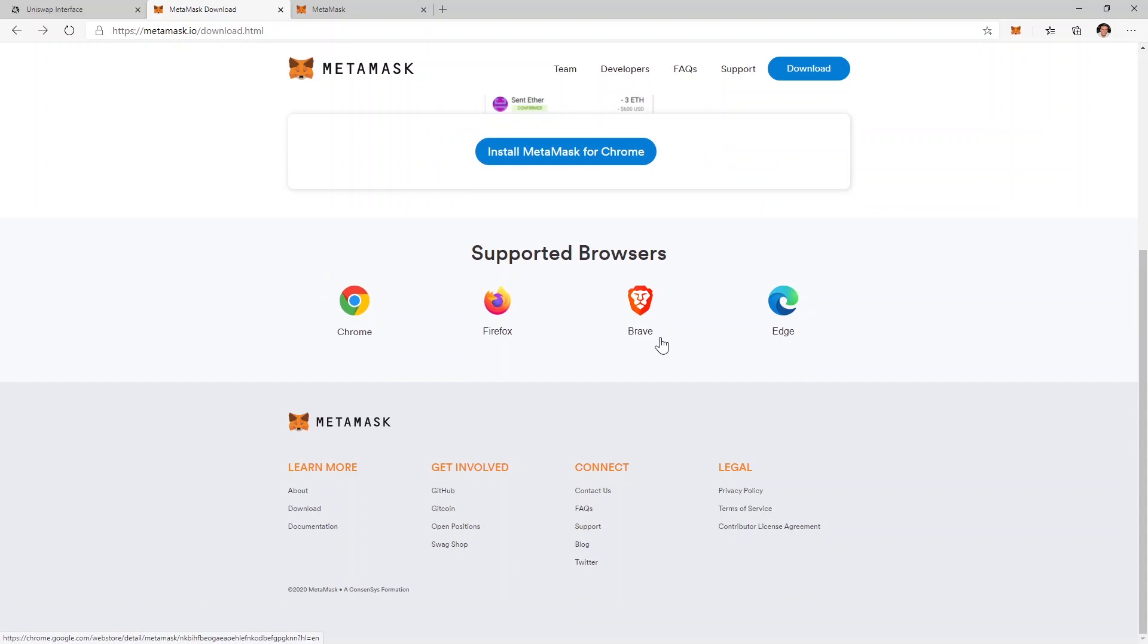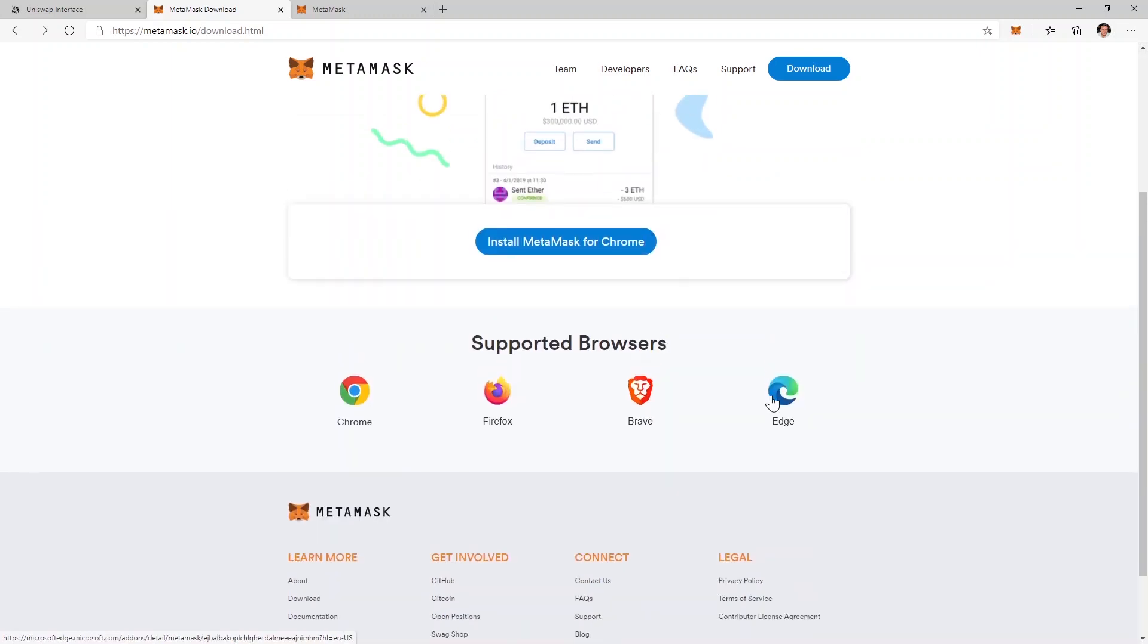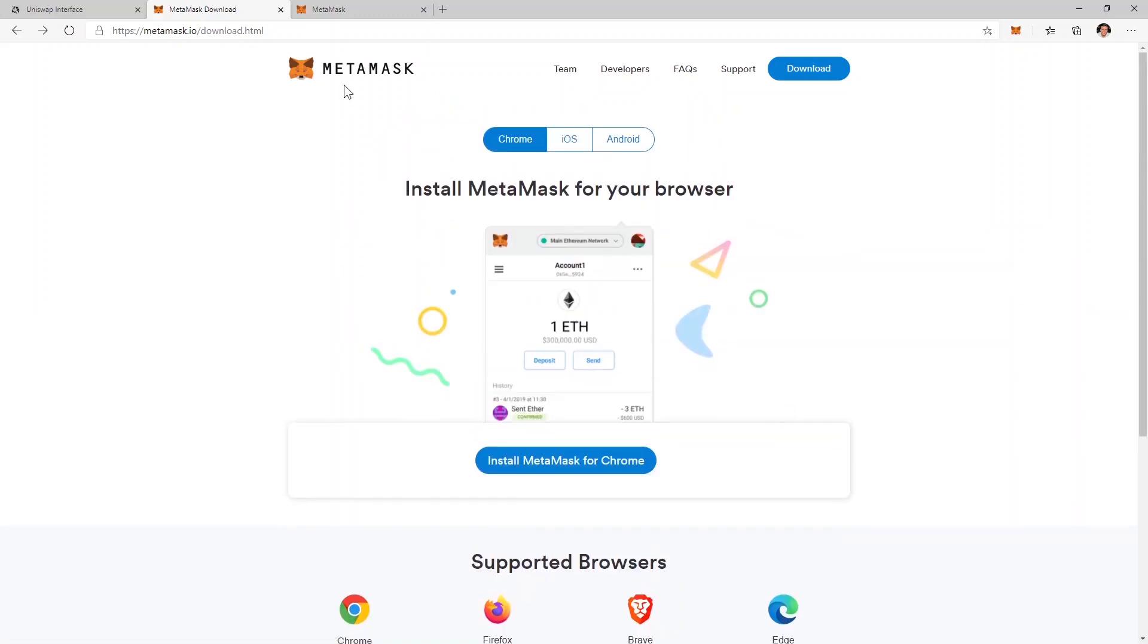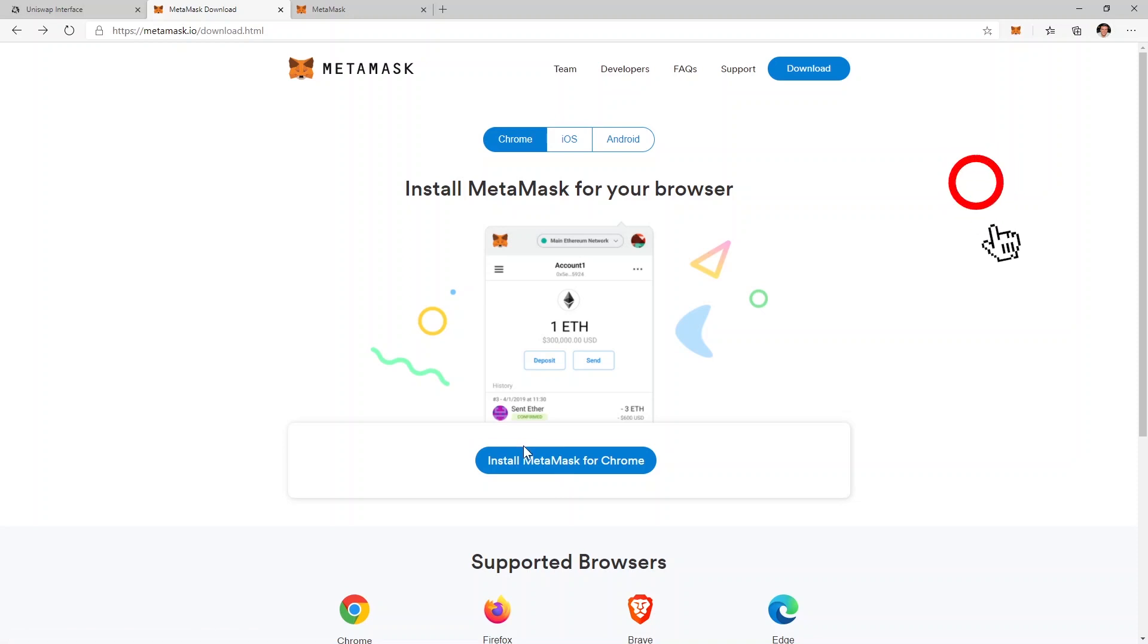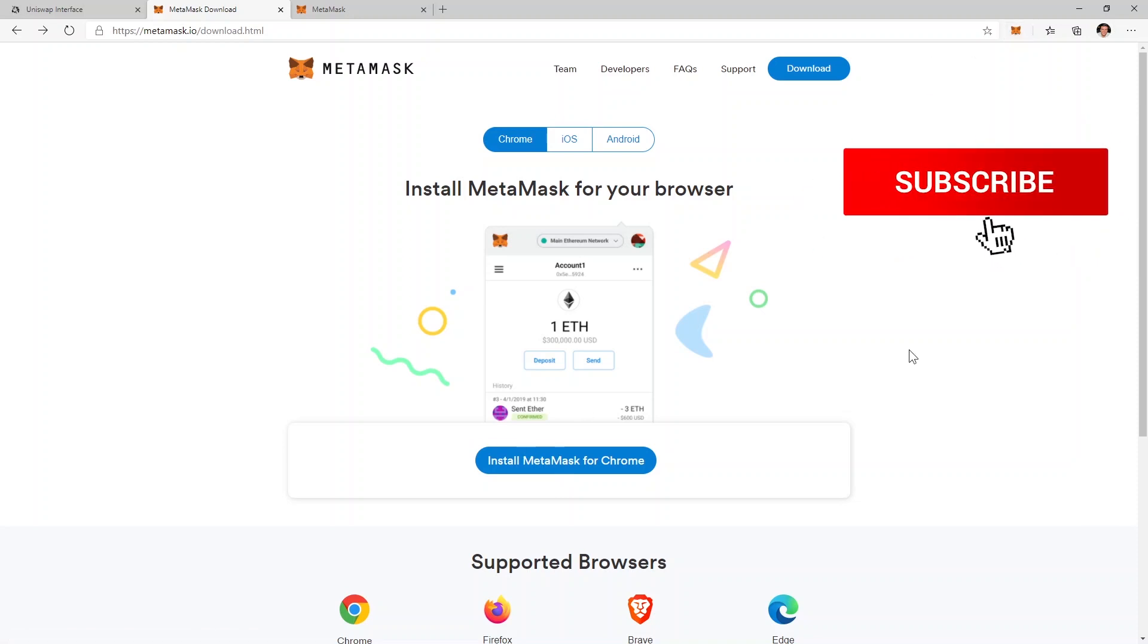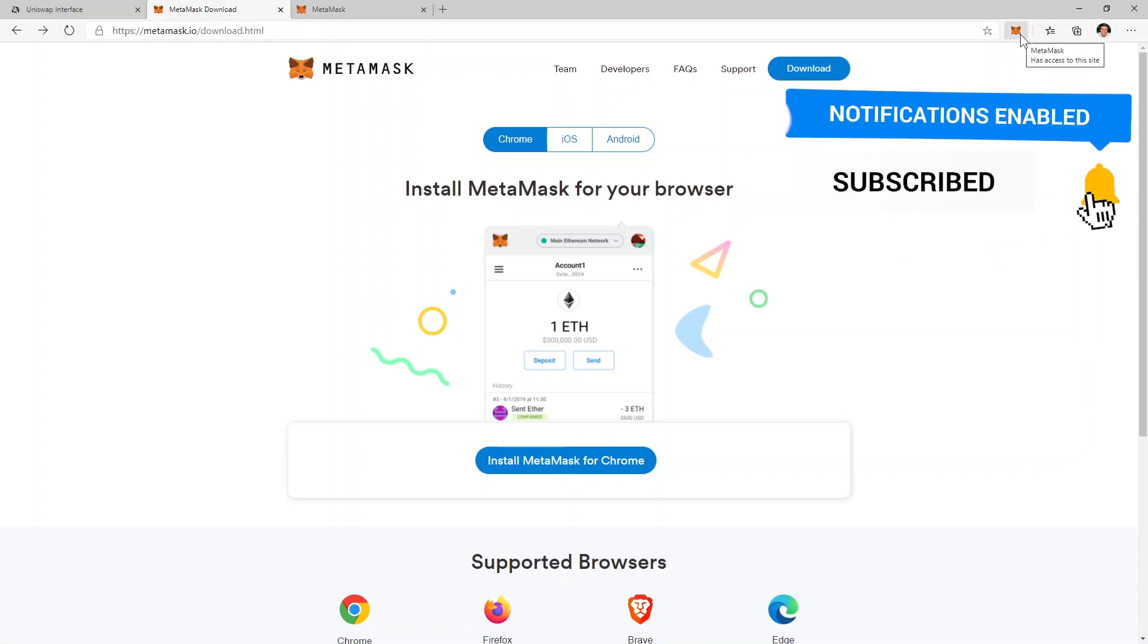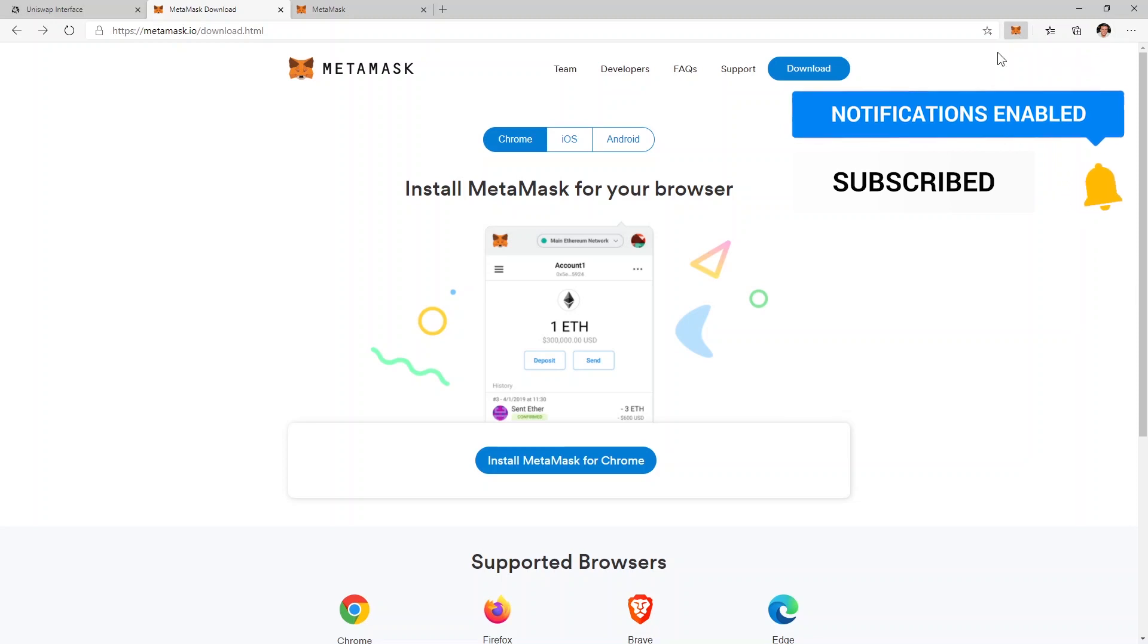I usually use Brave but I already have it set up there so in this case I'm going to use Edge and show you how you can use this browser extension. This MetaMask wallet is actually a browser extension and after you click this button the extension will install. When the browser extension is installed this icon will show up right here and you'll have to click it.